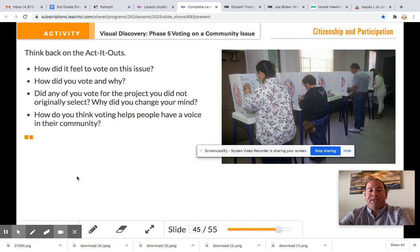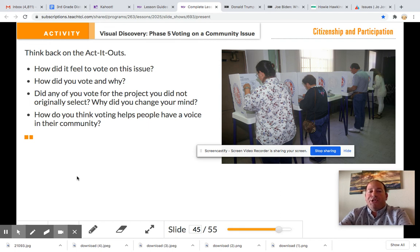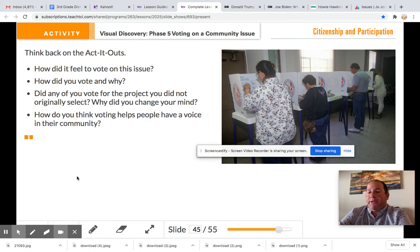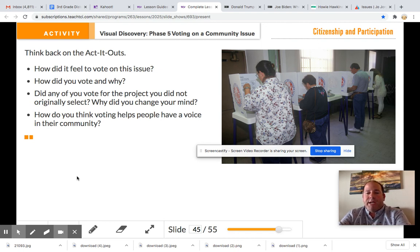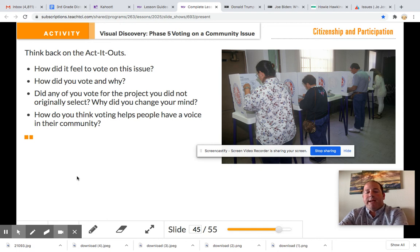After you have done your voting, I want to check in. How did it feel to vote on these issues? How did you vote and why? How did you make your decisions on each one? Did any of you change your vote? For example, maybe you were going for pool at first and changed to playground — and why did you change your mind? How do you think voting helps people have a voice in their community? Be ready to share out some of these questions in class when we talk about this again.